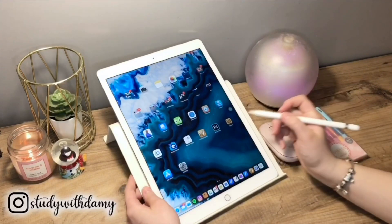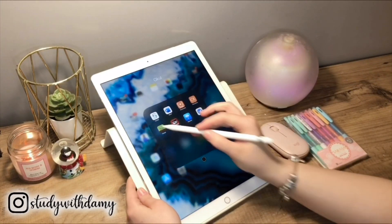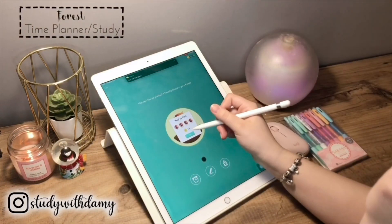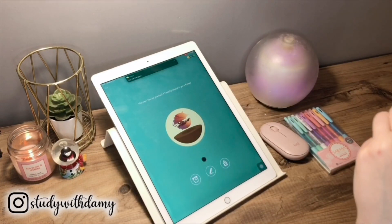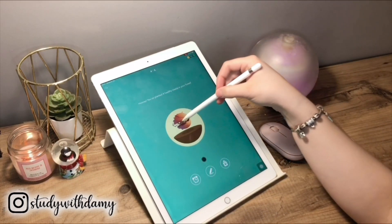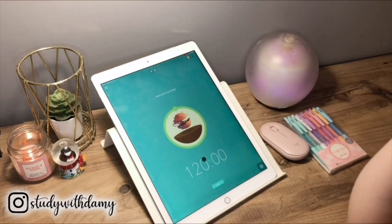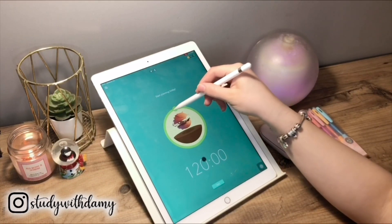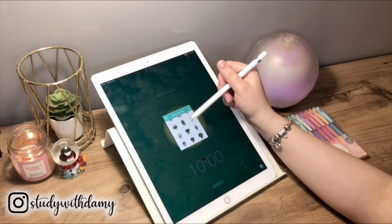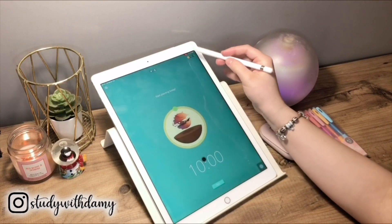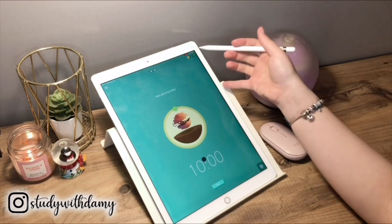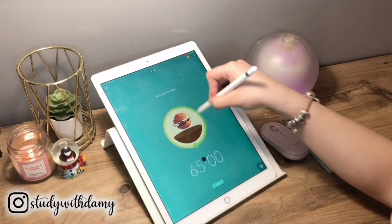Last but not least, the app is called Forest. Forest is an app that helps motivate you to study. Every hour you get a tree, every half an hour you get a bush, and with studying hour after hour you build a forest. Weirdly, that is a very satisfying thing — building a forest — so you keep on studying hours and hours until you get it.